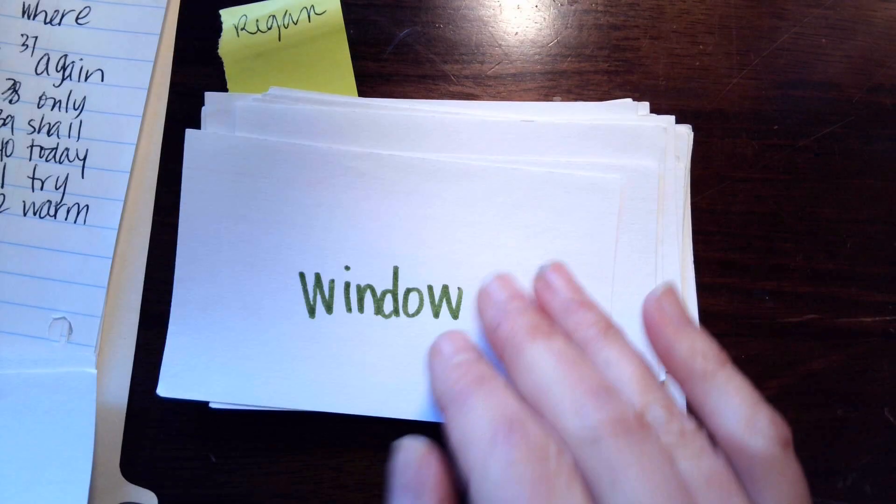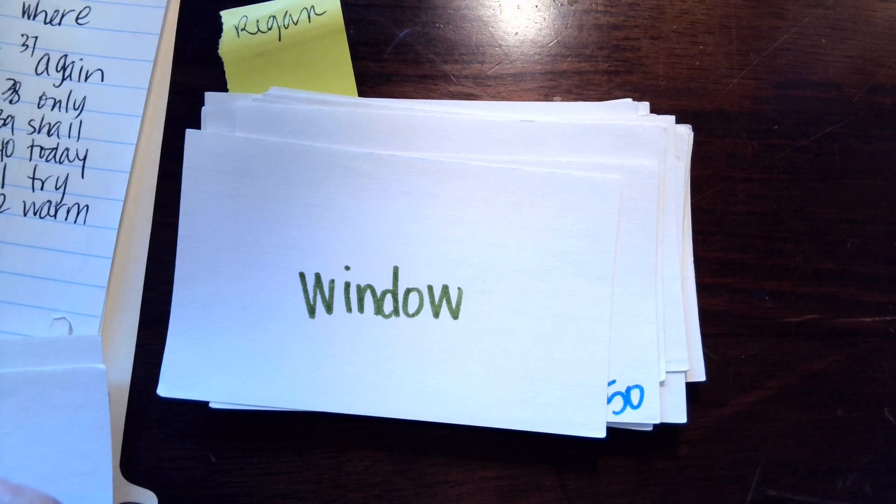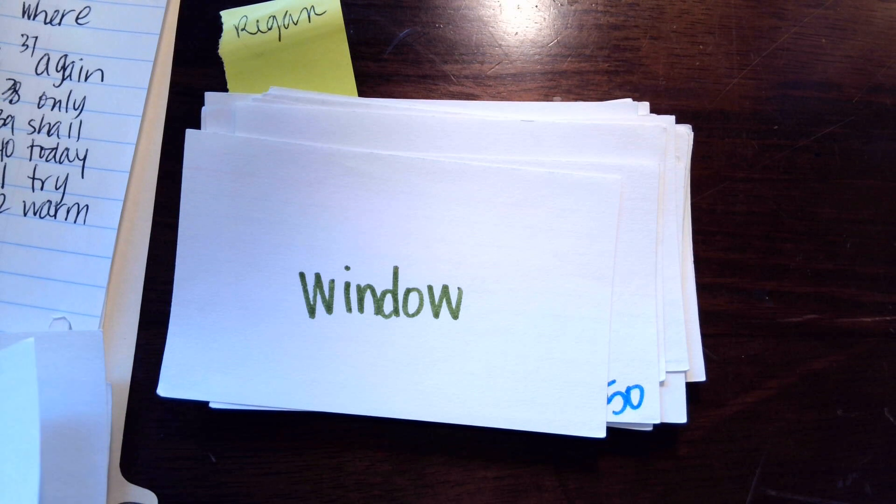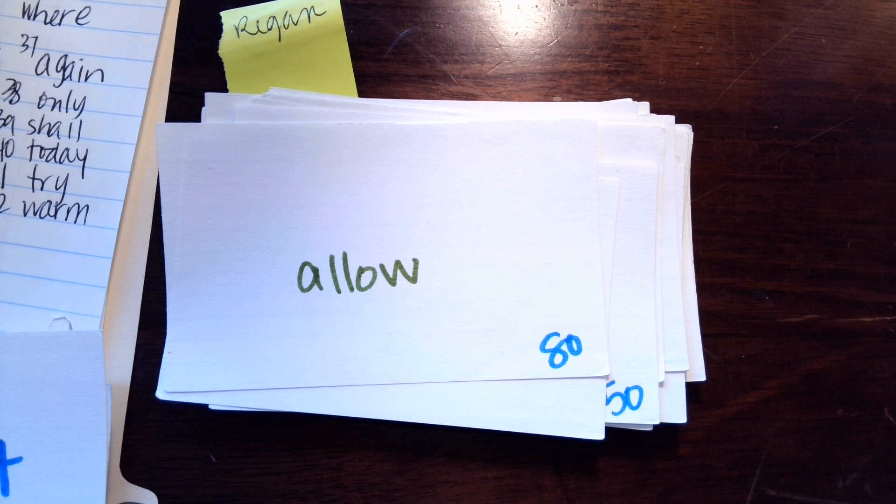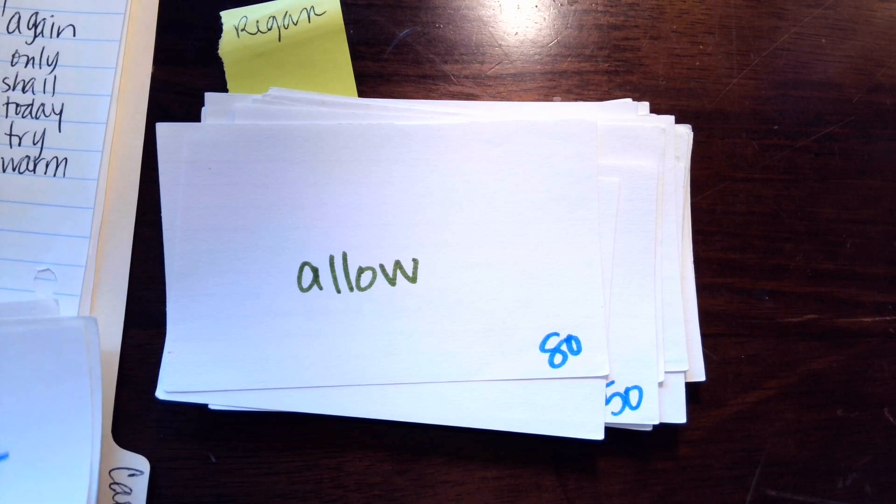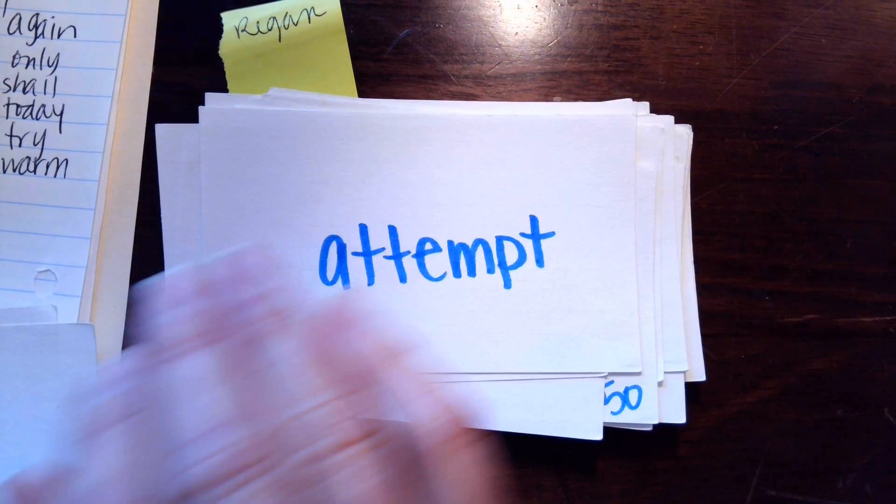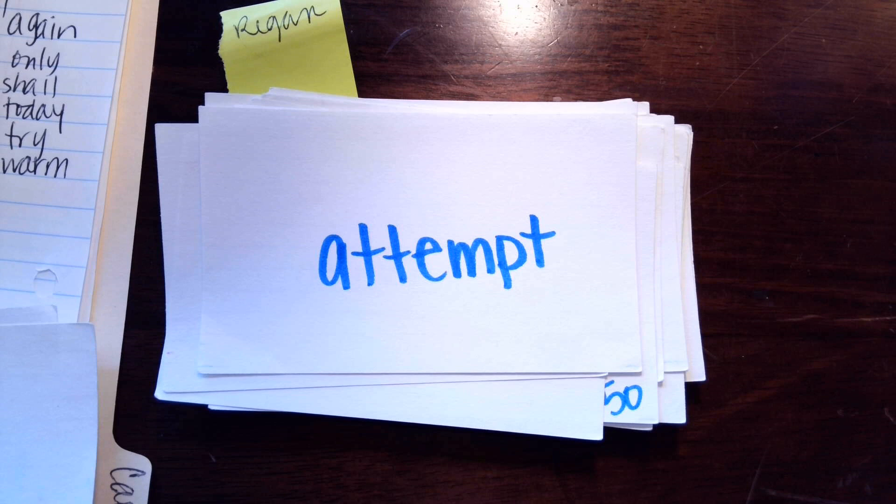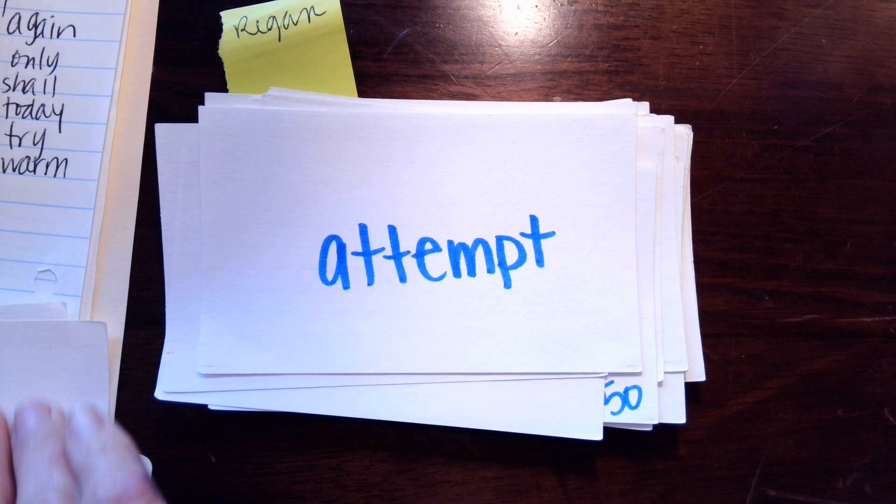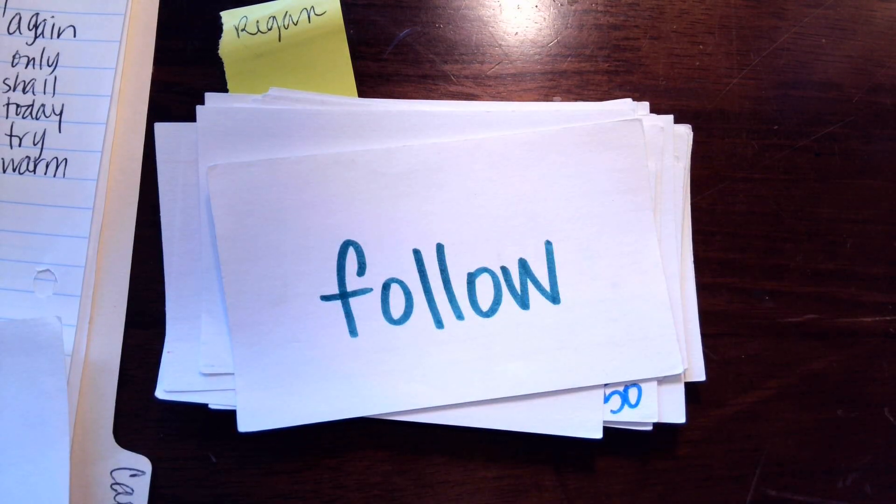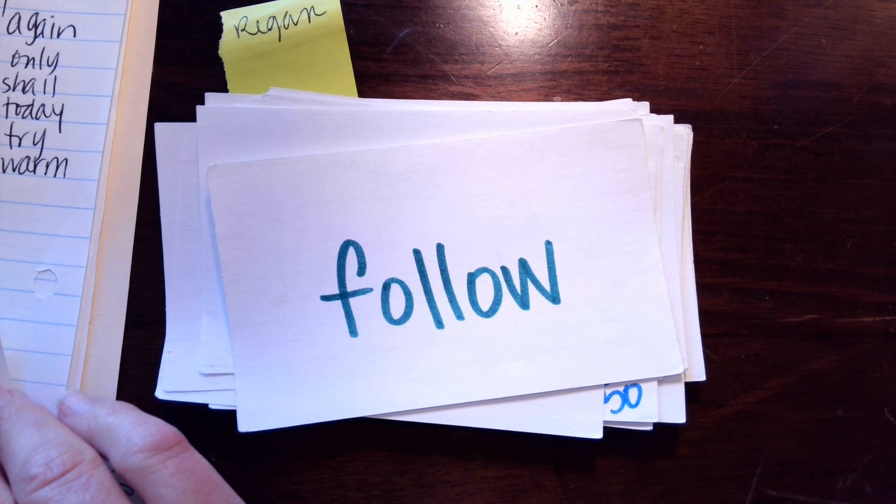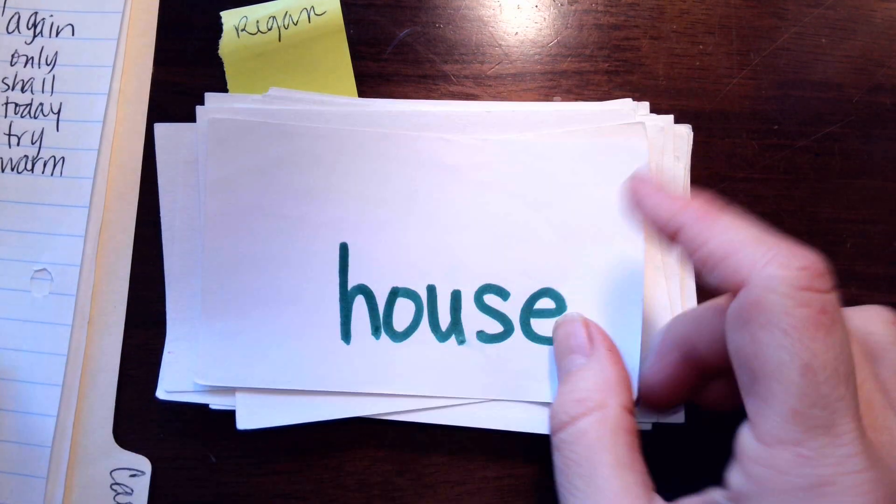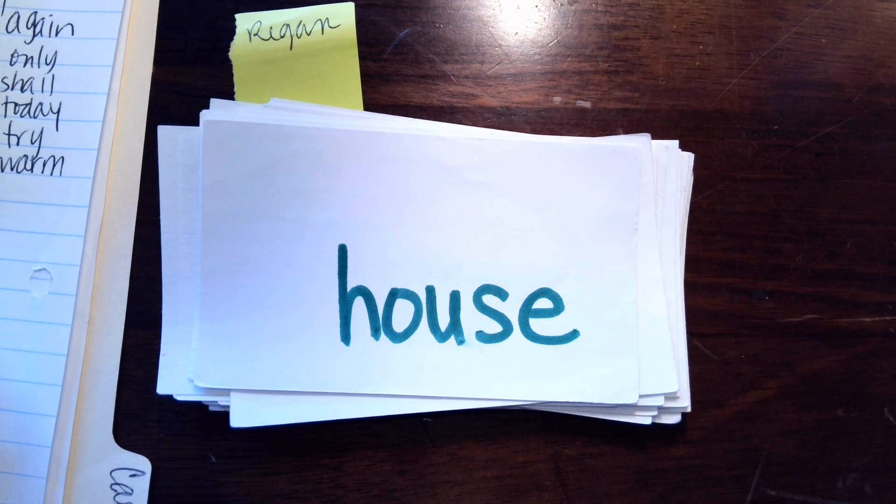O-W makes o or ow. Window or window? Window. Allow, allow, allow. No blend, attempt, attempt. Follow or follow? Follow. All right, I'm going to have you read these. These are new blends. We've done them before, we just haven't done them today.